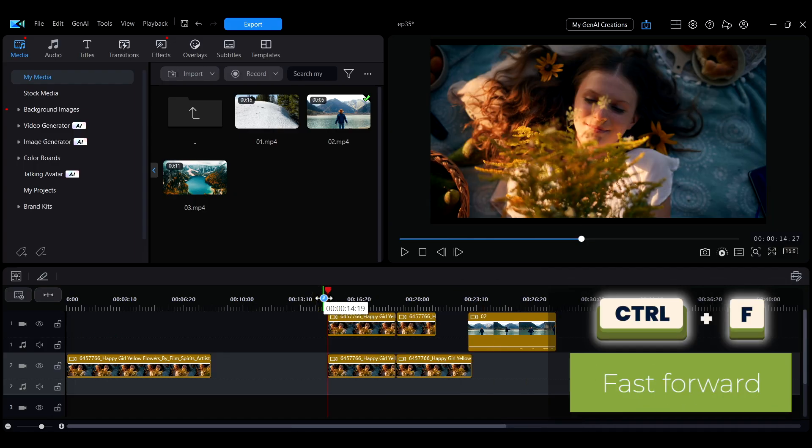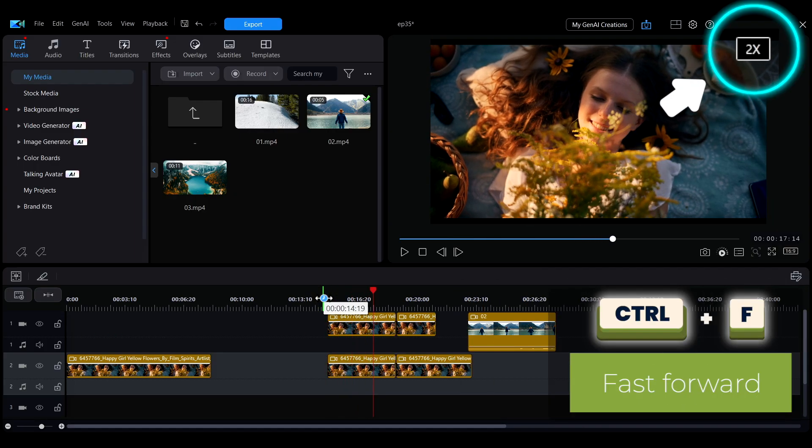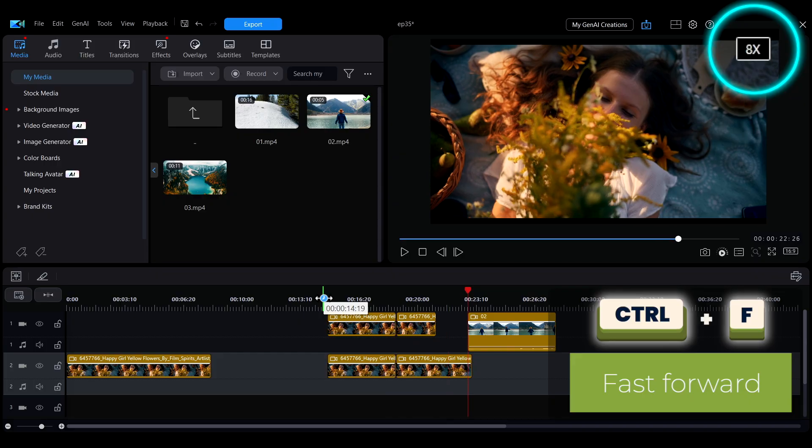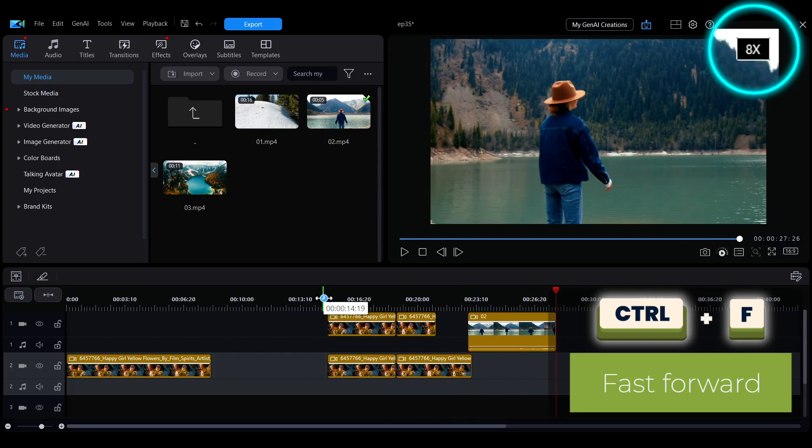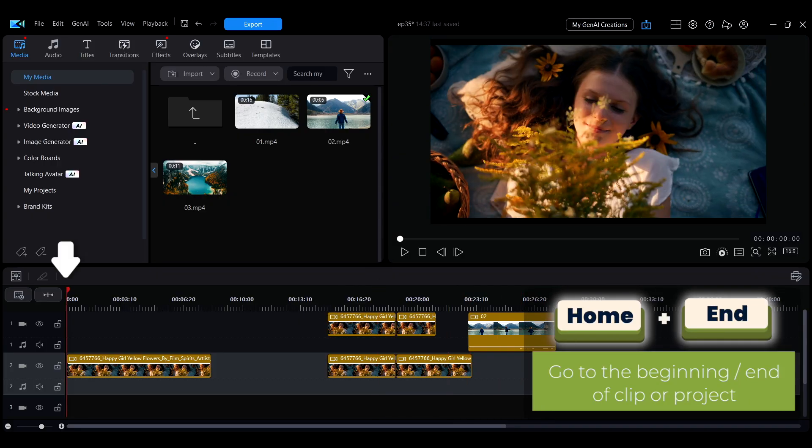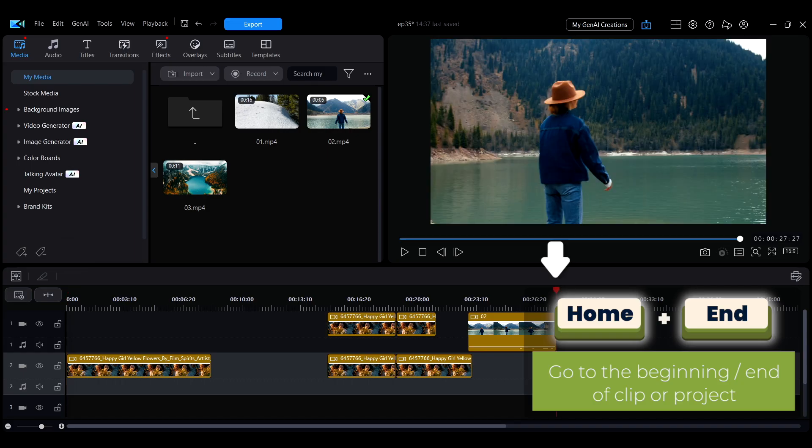To fast forward the preview, hold Ctrl plus F. Pressing F repeatedly increases the playback speed. Press Home or End to quickly move the playhead to the beginning or end of the project.